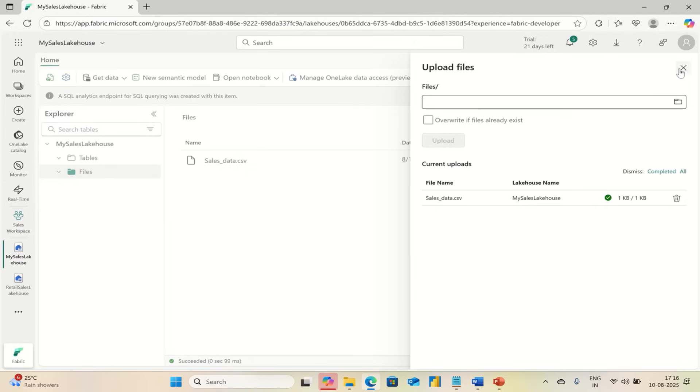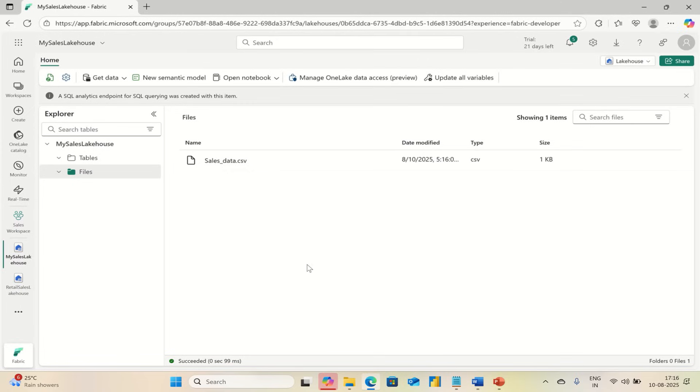You need to upload it. Once it is uploaded, it will reflect here. If it is not reflecting, you can refresh this page.